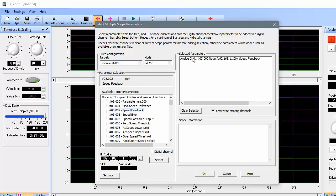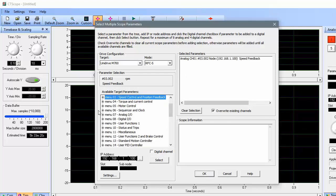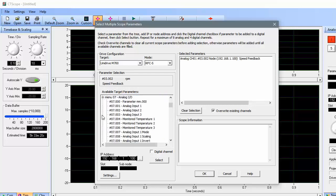On channel 2, I'm going to look at my speed reference, which in this case is an analog signal that's connected to analog input number 1 on my drive. The analog parameters are located in menu 7, so I'll expand menu 7 and then choose parameter number 1 for my second channel.